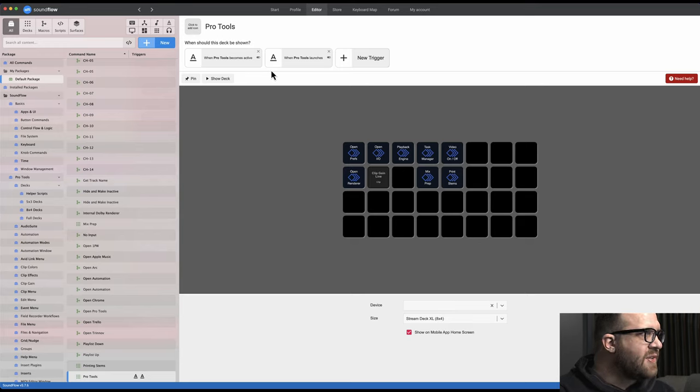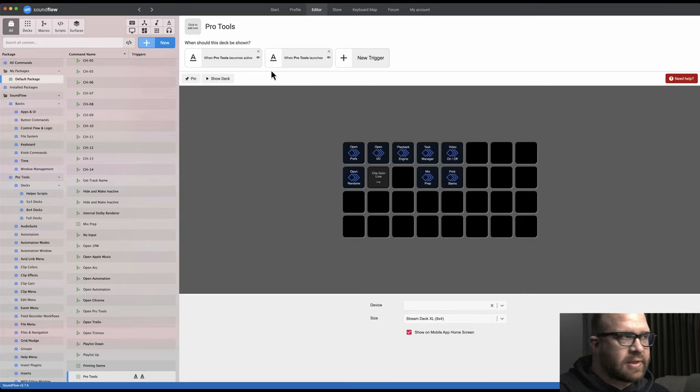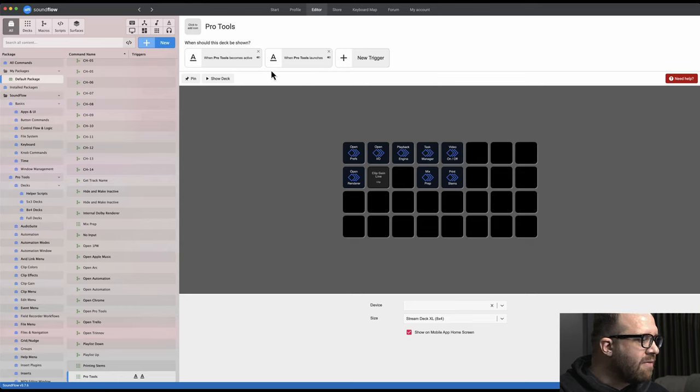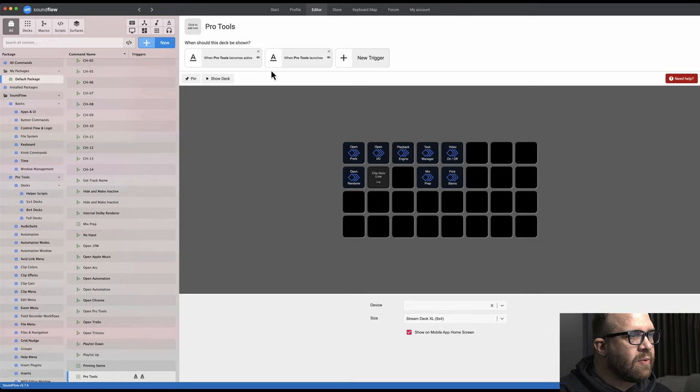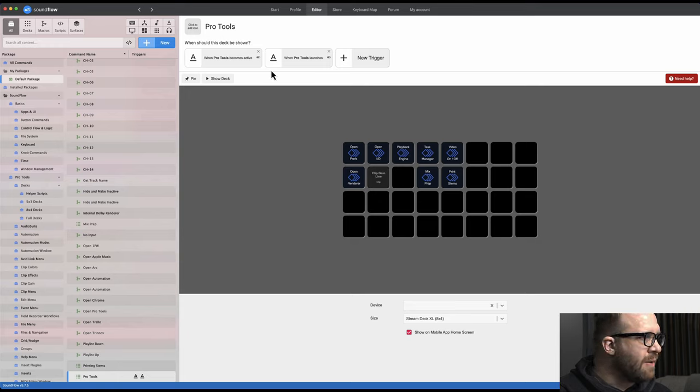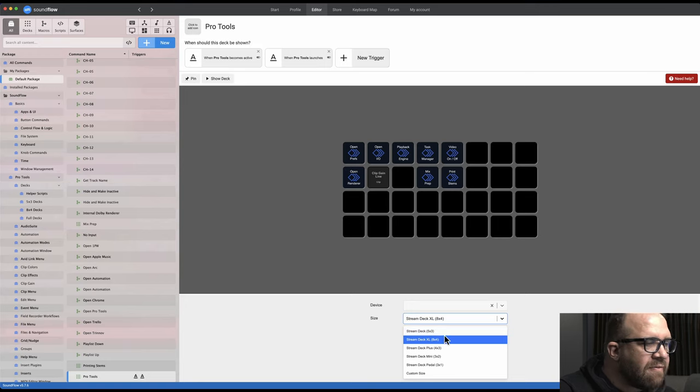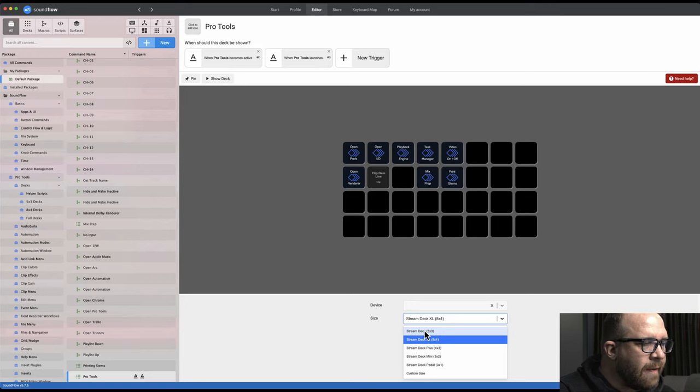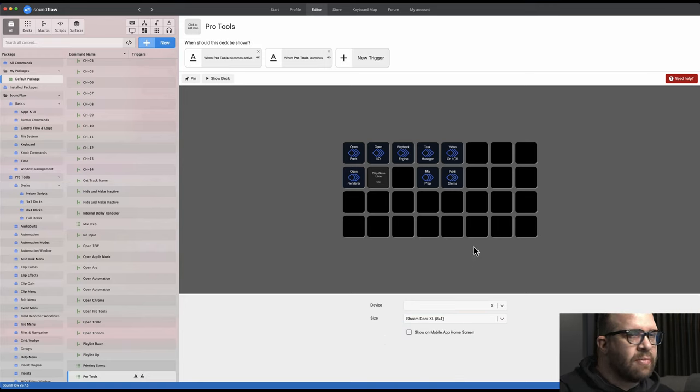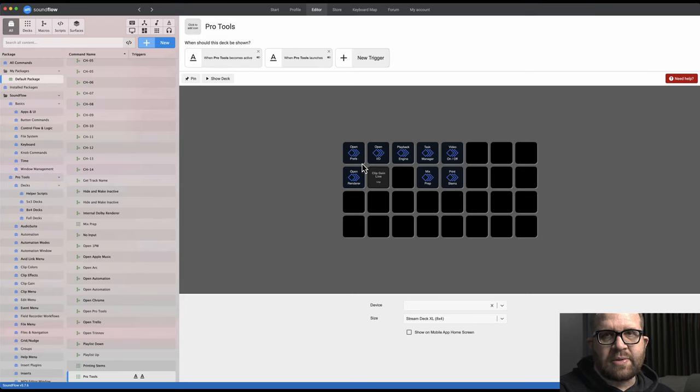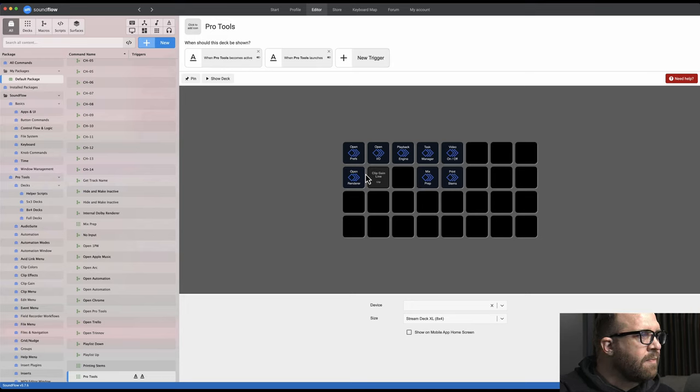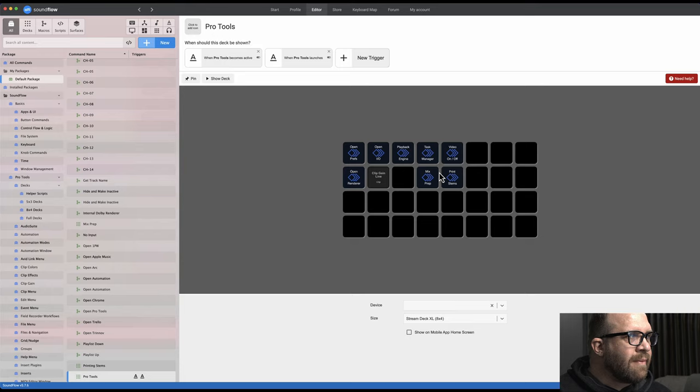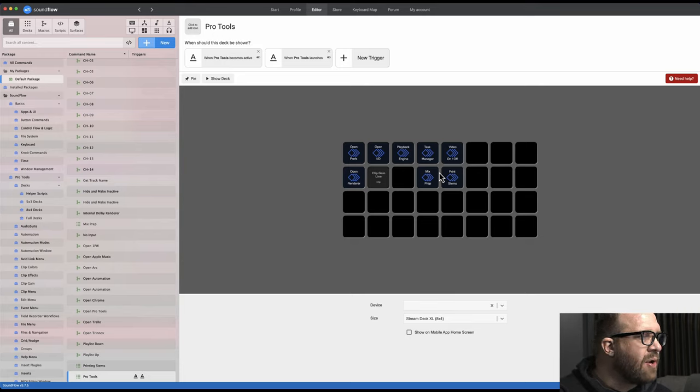Now when I say deck, what does that mean? I have a Stream Deck on my desk, and I have currently the Stream Deck XL. And I'm experimenting with the smaller Stream Deck, which one is that? I can't remember the name of it, Stream Deck 5x3. So I have the 5x3 at home. So what you'll see is most of my decks are laid out like that. I haven't fully migrated everything over to the XL, but that's a work in progress.